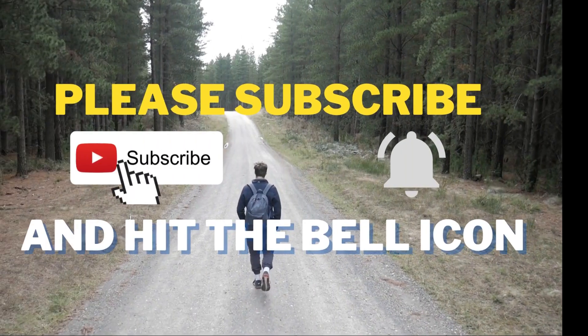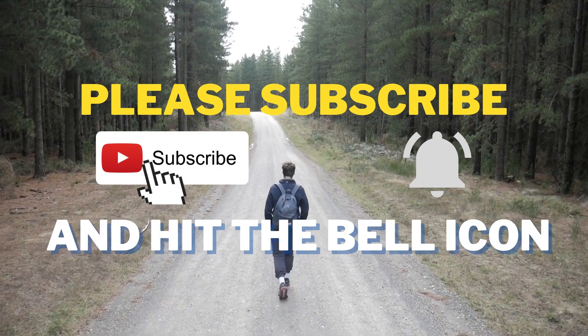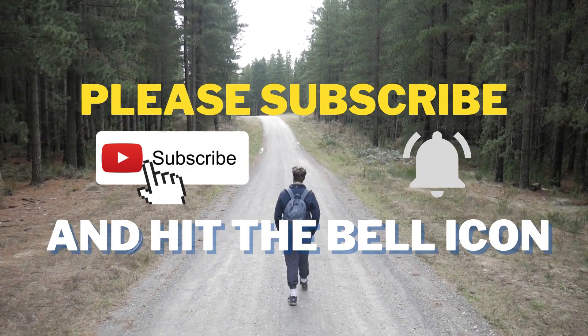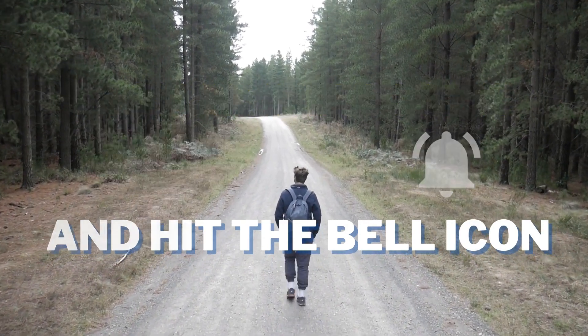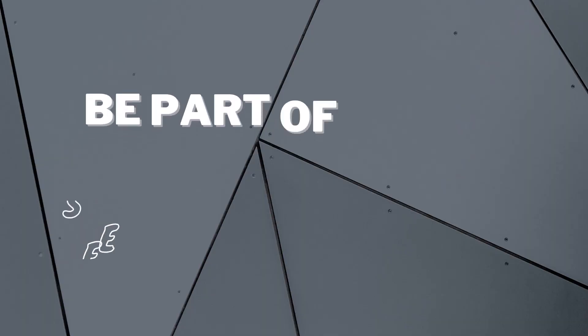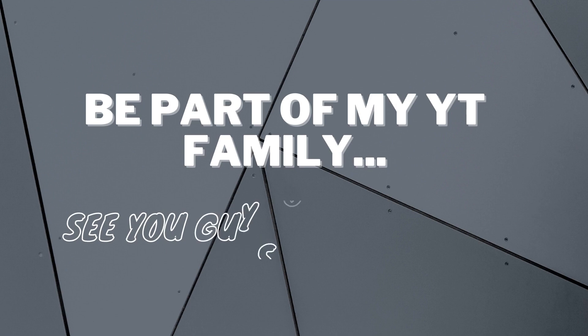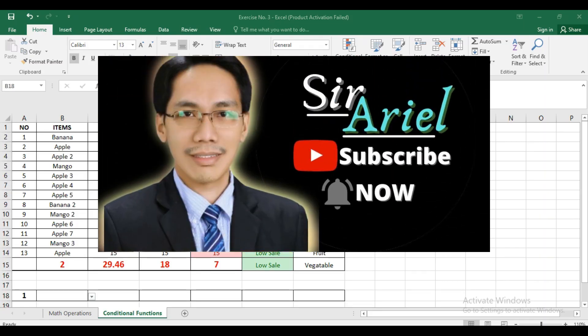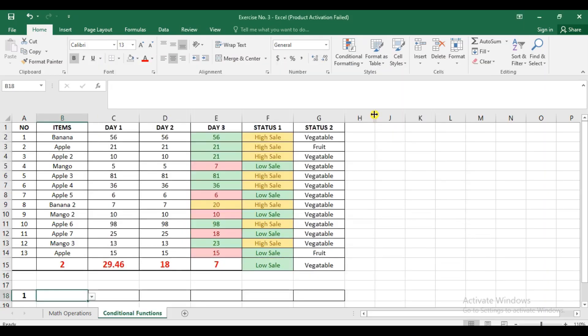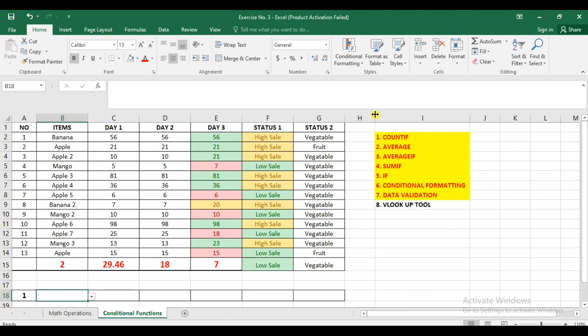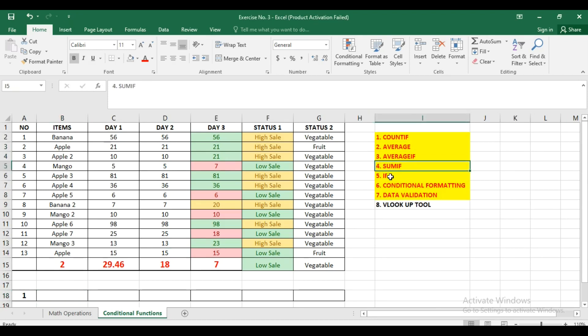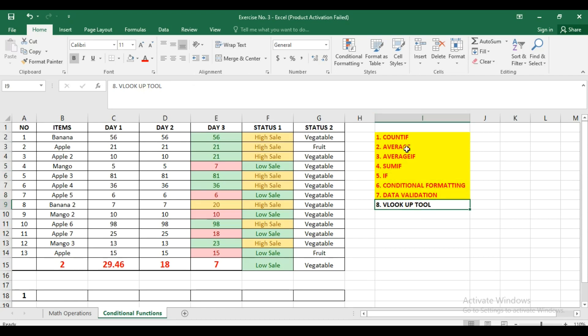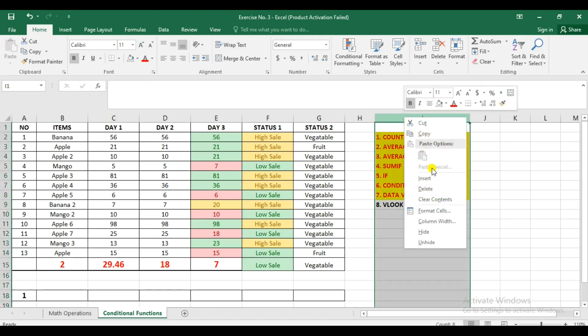For today guys, we're going to continue with the demonstration on the different Excel functions. So last time, I was able to give you the different functions such as countif, averageif, sumif, if functions, conditional formatting, data validation, and now we're going to have a separate tutorial for the VLOOKUP tool.